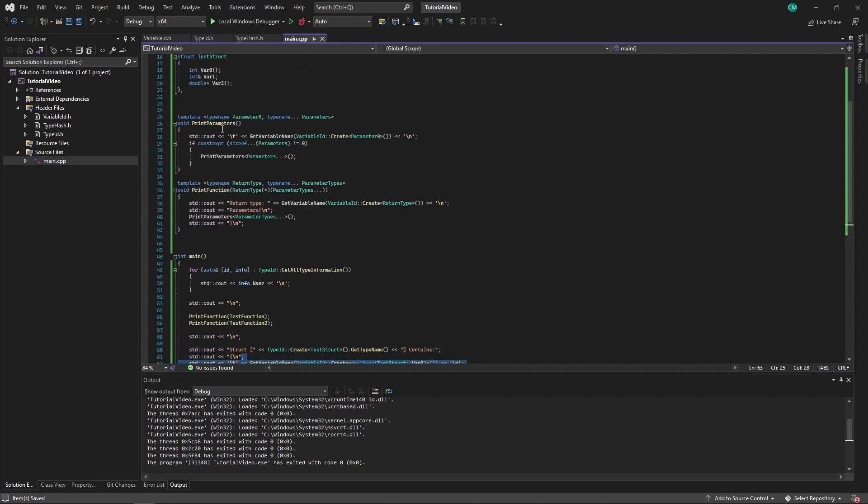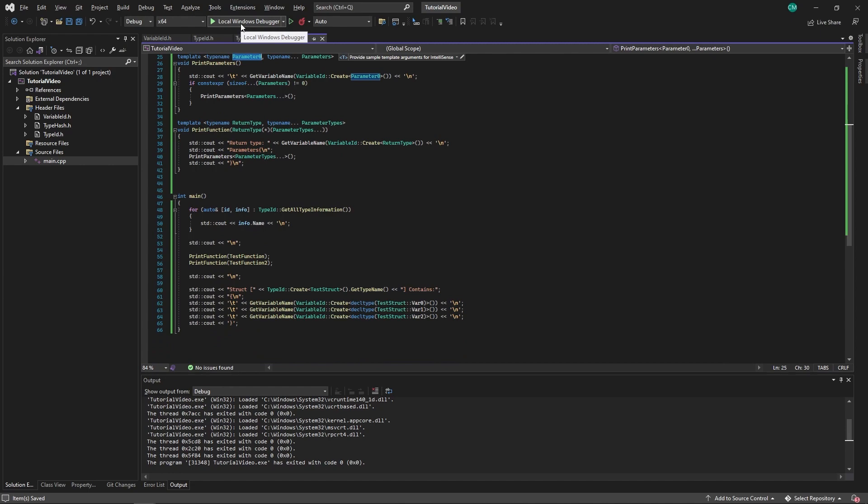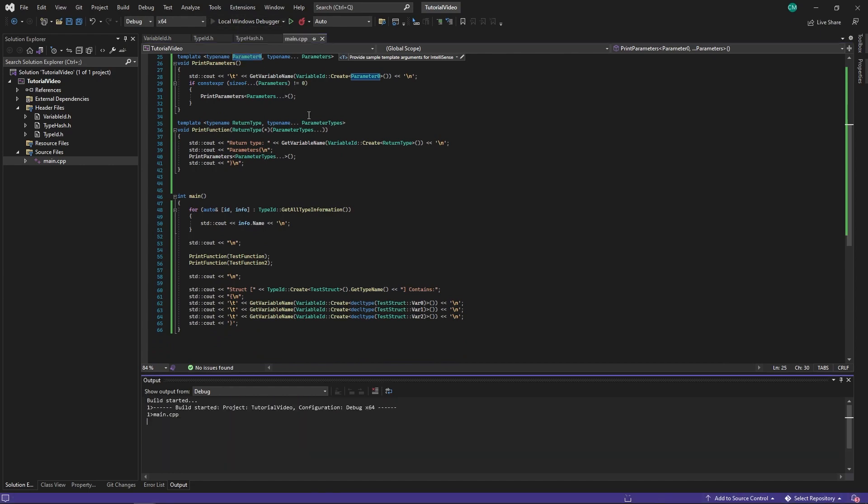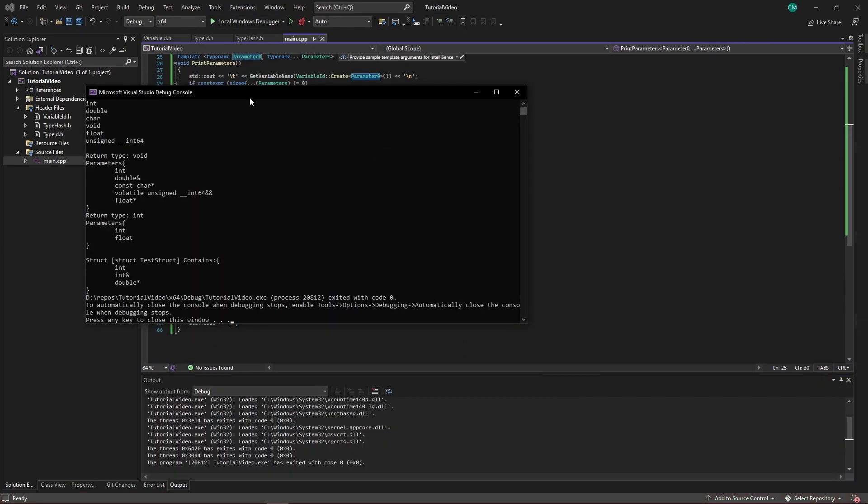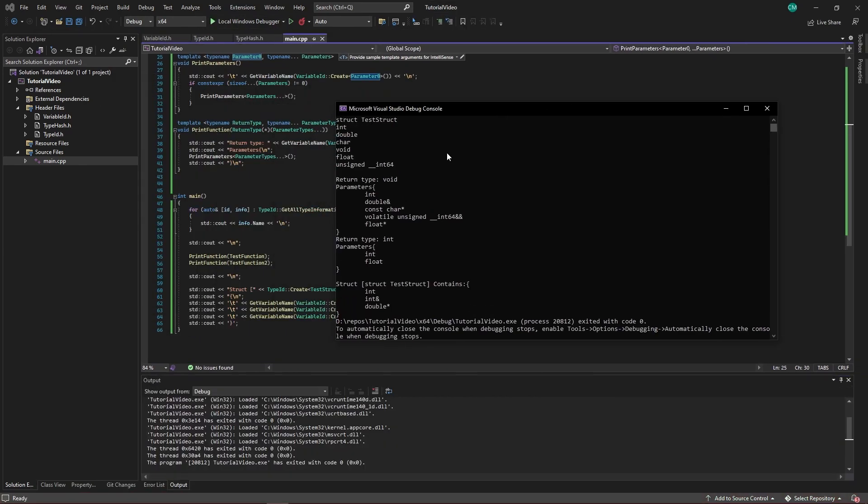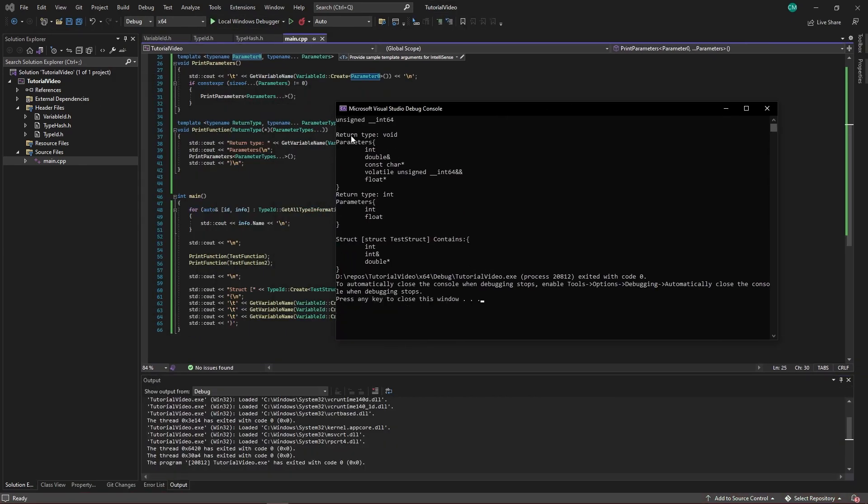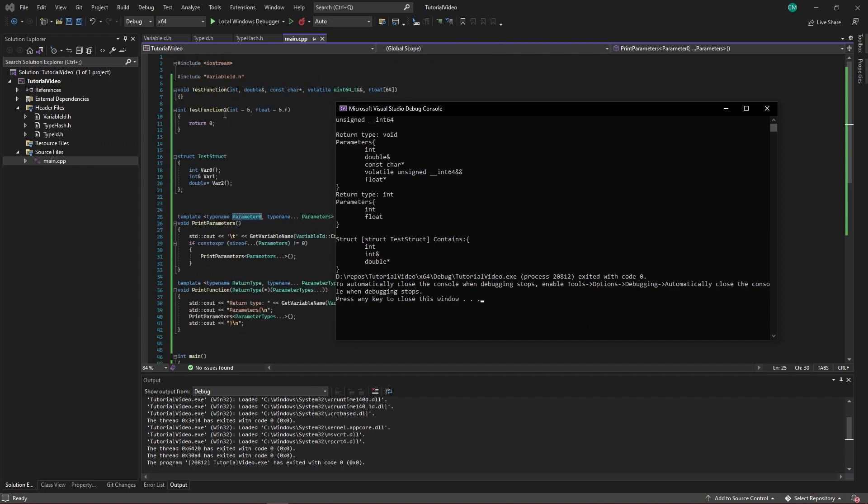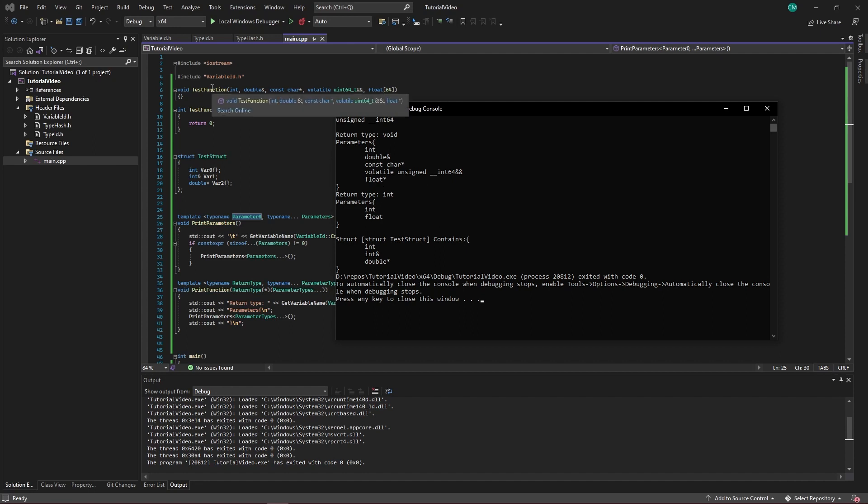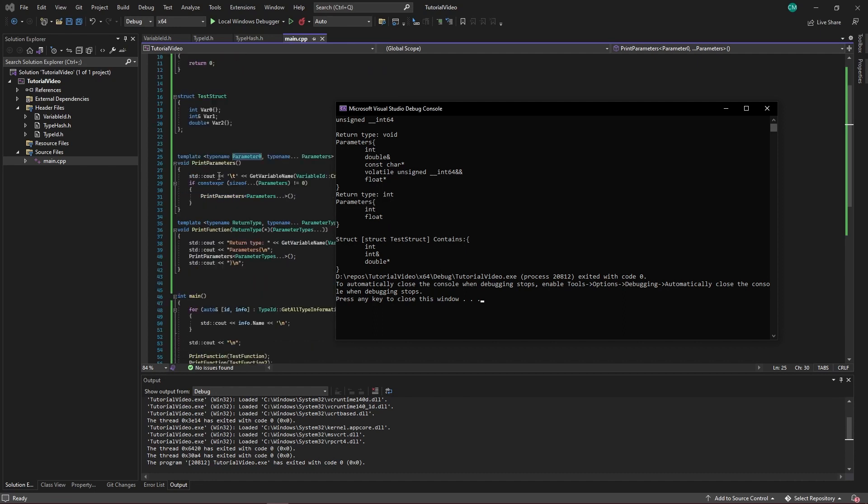Function printing is a little bit more complex, but it just goes over parameters one by one. So let's execute. And here we go. We have your return type void, so this is test function with parameter int, double reference, const char pointer, volatile inside int64, and then floating point pointer. C++ doesn't actually support passing arrays, it will downgrade it to a pointer instead. Same with test function 2. It doesn't matter if the return type is different from void, still int, float. And then the struct is also int, int, reference, and double right here.